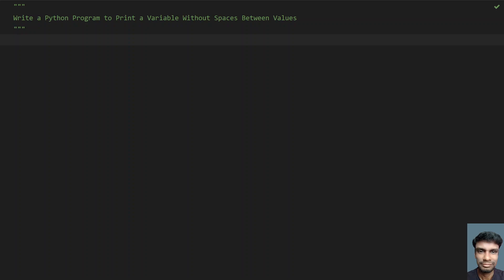Hello guys, welcome to my YouTube channel. In this video let's learn how to write a Python program to print a variable without spaces between the values.